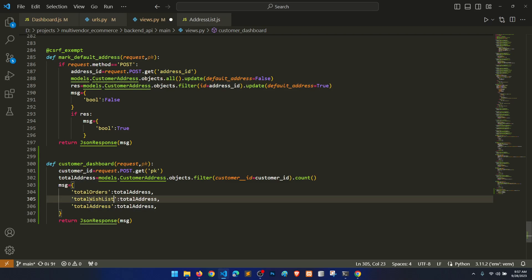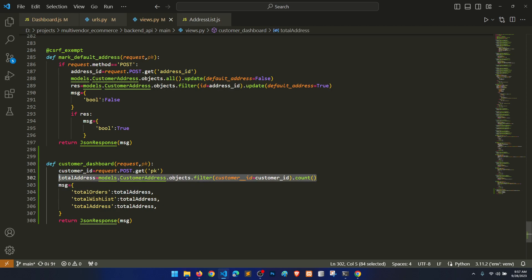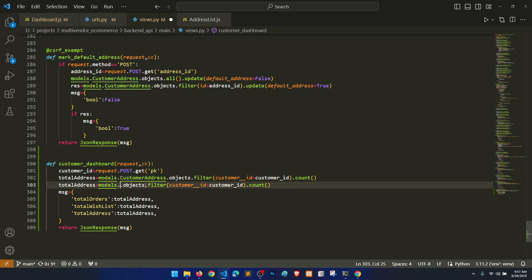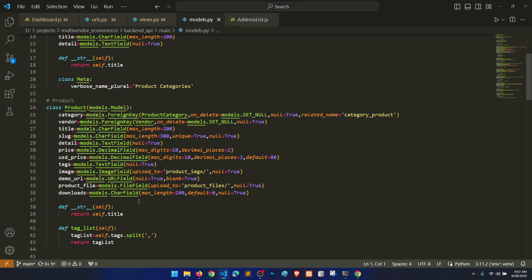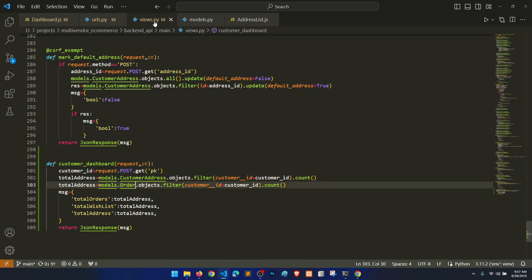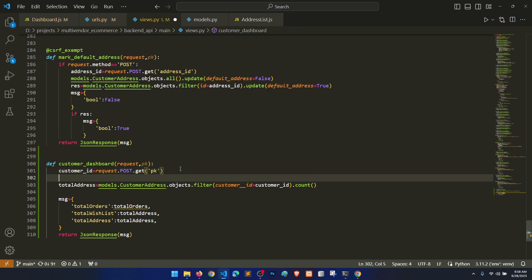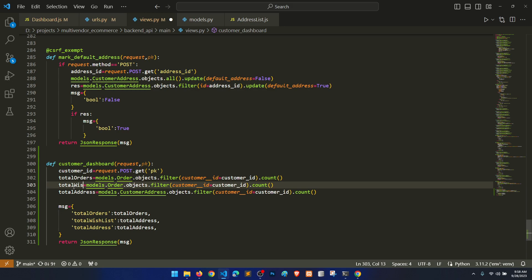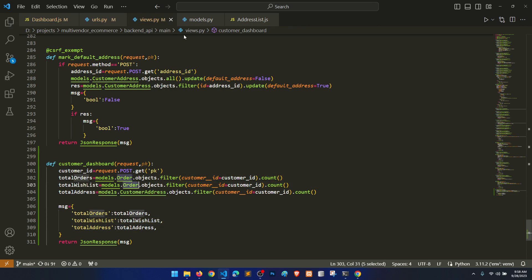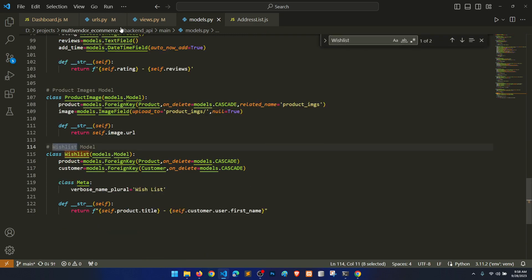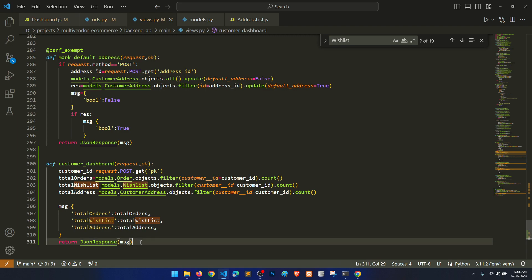We also need total_wishlist and total_orders. We check the Order model — order.customer is correct. Then we check the Wishlist model. Total wishlist, total address — everything looks correct. We return these counts in the JSON response.